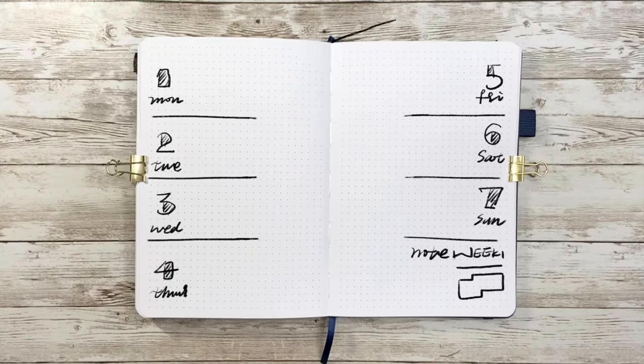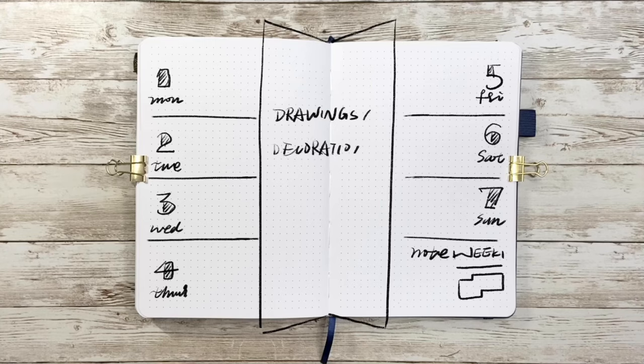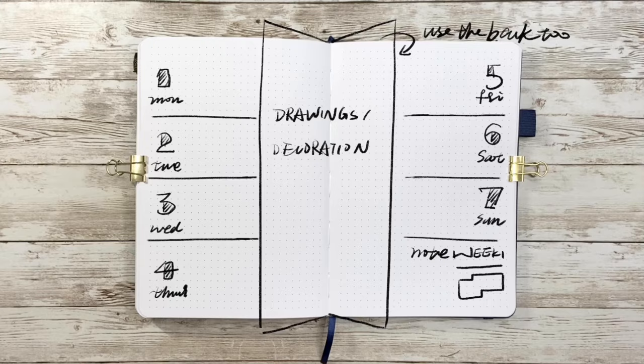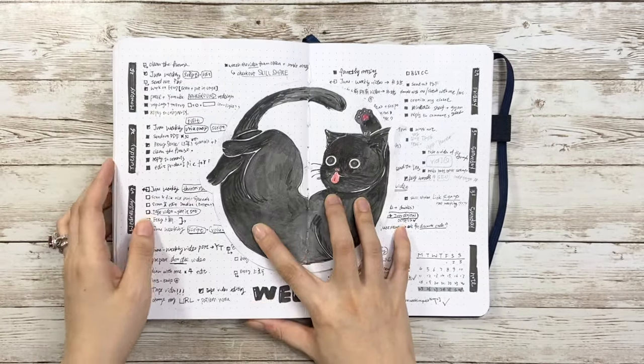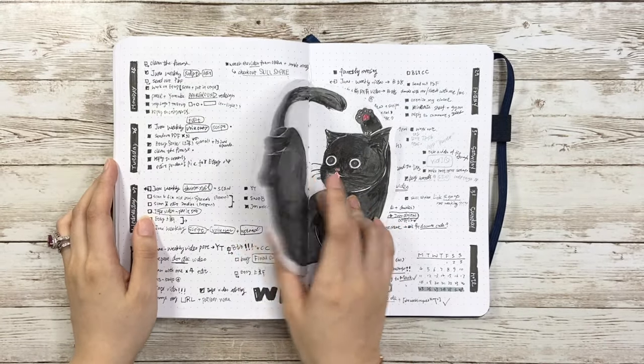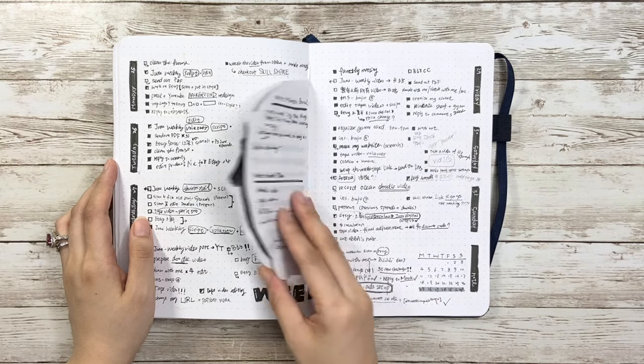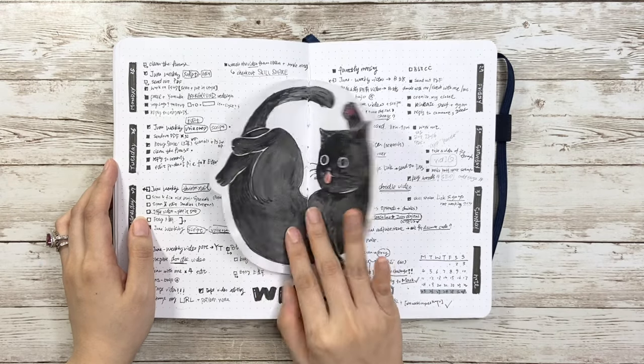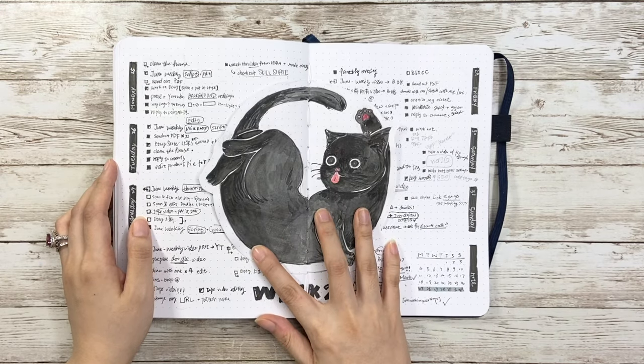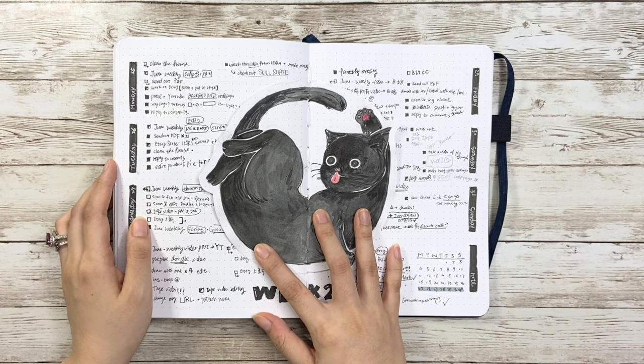If you need more space for writing things but also want some decorations at the same time, here I have another design for you where the Dutch door comes in. You can use the whole spread for tasks including the back of the middle page. Here I use it for my monthly summary and next month goal since this is the last week of that month.